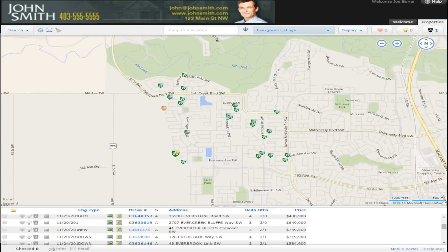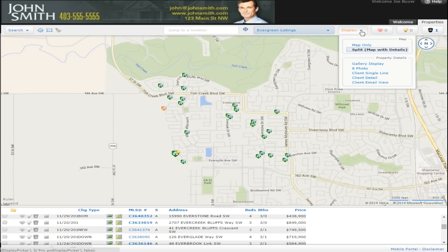Welcome to the client portal. Here you will see listings that match the search that was created for you. There are several choices on how you view these listings.